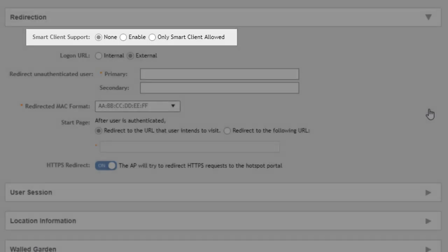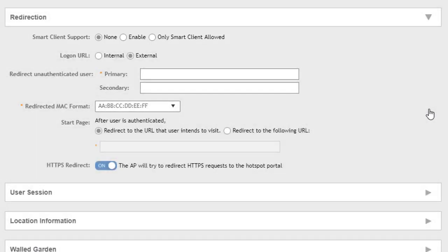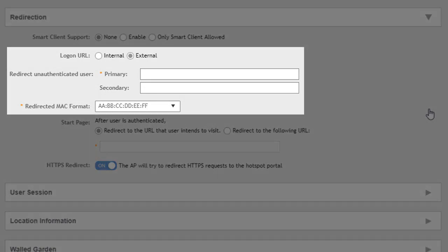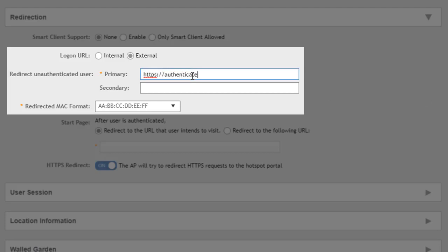Now this redirection and this login URL here is to describe where we're going to send these users to provide their login information. So we can send that to an external source. We can have it go somewhere, like authenticate.ruckuswireless.com, for example. We could also provide a secondary. So if that primary redirection server were down and not responding, we'd roll over to the secondary server and use that as the authentication method.